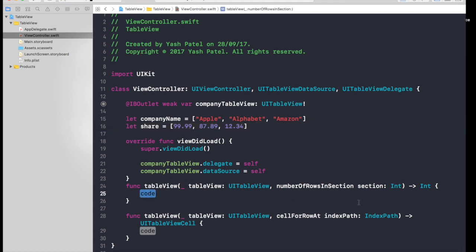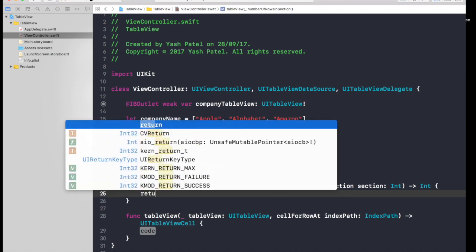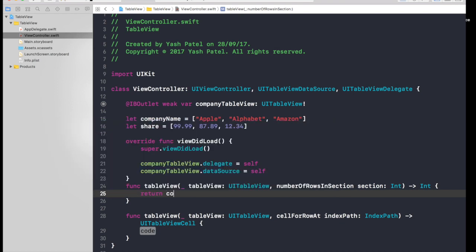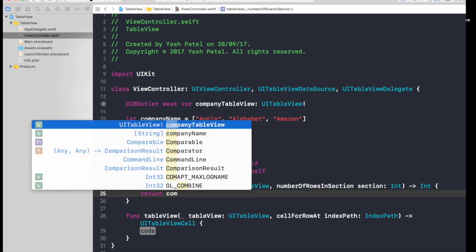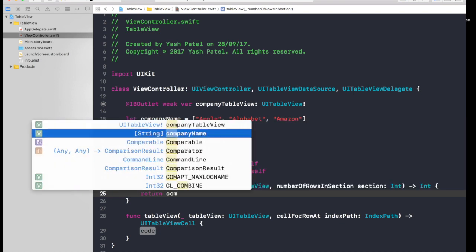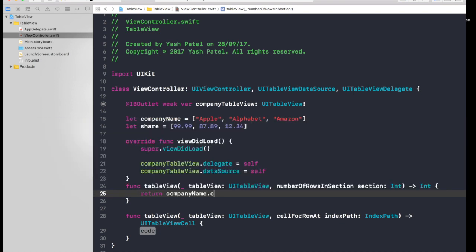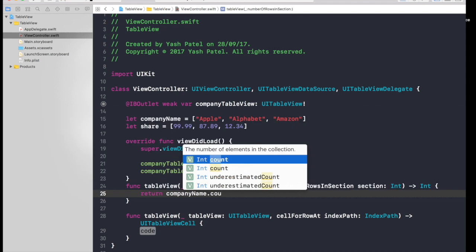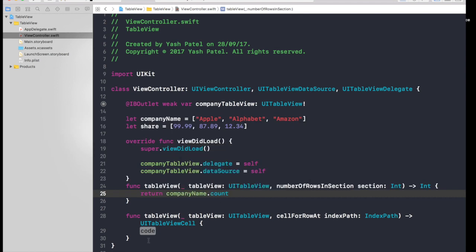So under number of rows in section, what basically this means is how many rows there will be in your table. So basically it will be the number of rows, like number of companies. So just return company name dot count.